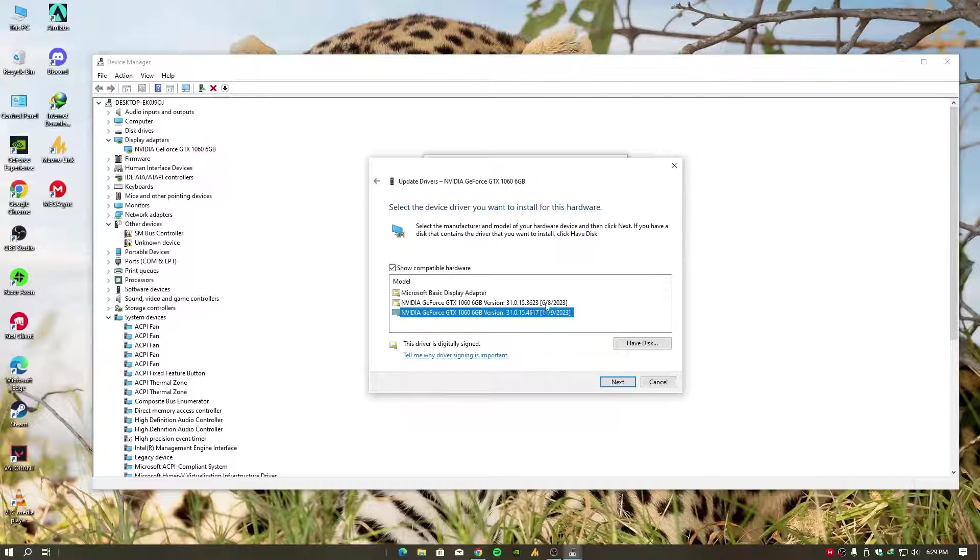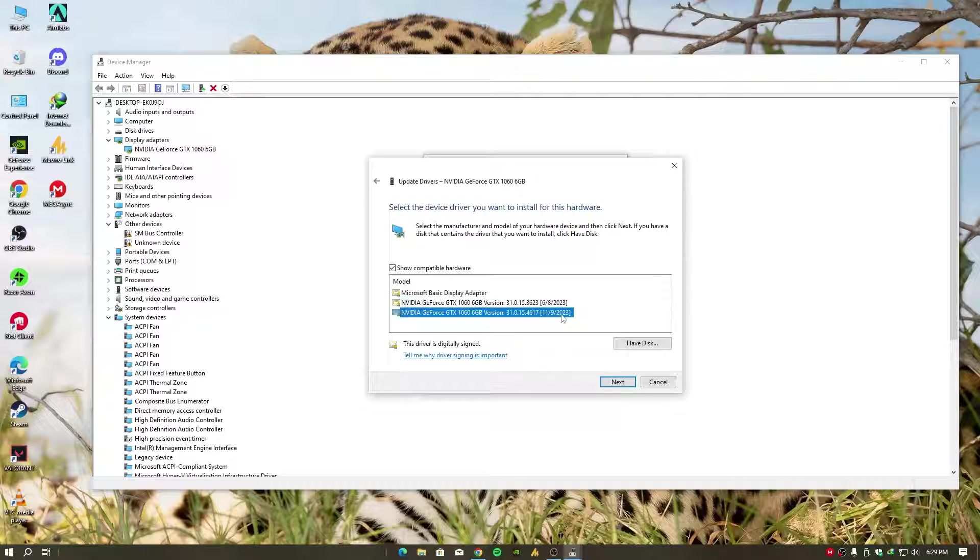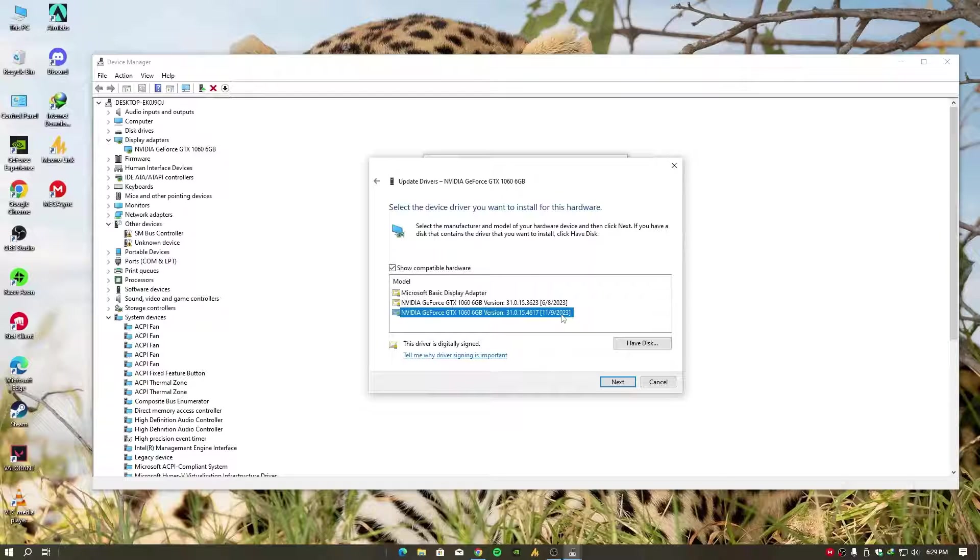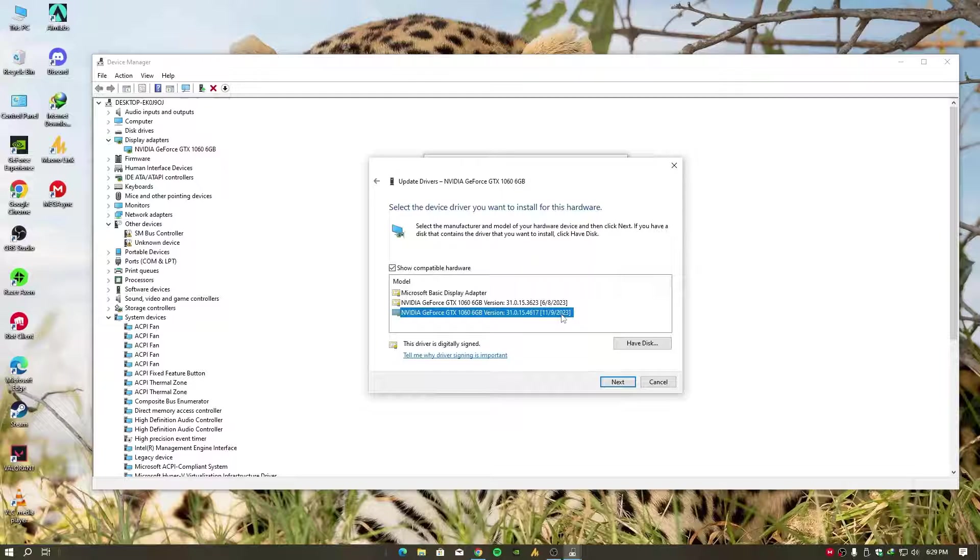The older one was selected. I chose the latest drivers from there, installed them, and the problem was solved. You need to select the latest - you can find it through the date. Just click Next and it will install the latest.